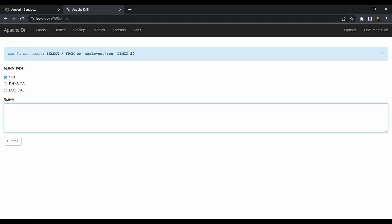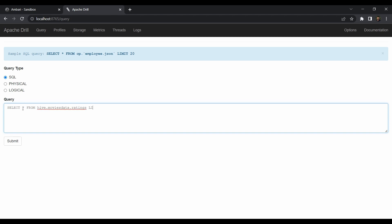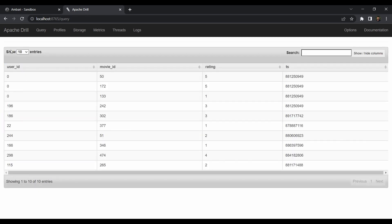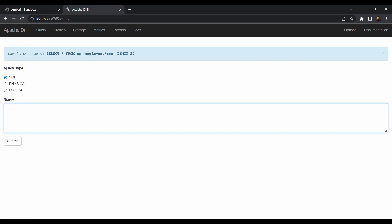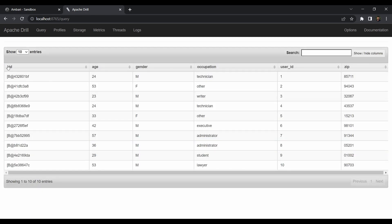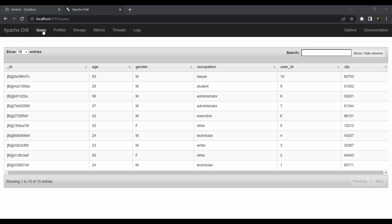First let's verify Hive is working: SELECT * FROM hive.movies_data.ratings LIMIT 10. Submit — it's working. We have 10 entries with user_id, movie_id, rating, and ts columns. Now let's check MongoDB: SELECT * FROM mongo.movies_data.users LIMIT 10. Submit — very quick. We see _id, age, gender, occupation, and user_id. That user_id field is what we'll use to join these two tables.